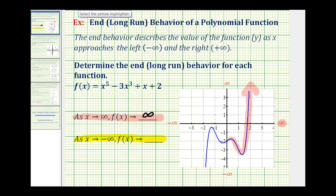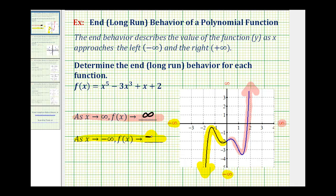Now we need to consider as x approaches negative infinity, or moves left along the x axis. What happens to the function values or y values? As we move left along the function, approaching x equals negative infinity, the graph starts to go down very quickly, and therefore the y values or function values are approaching negative infinity. So we say as x approaches negative infinity, f of x approaches negative infinity.